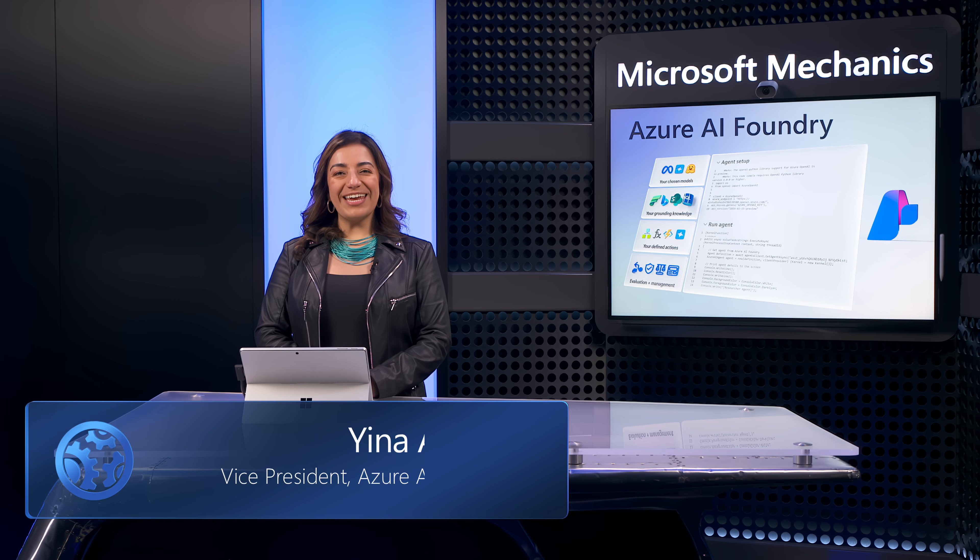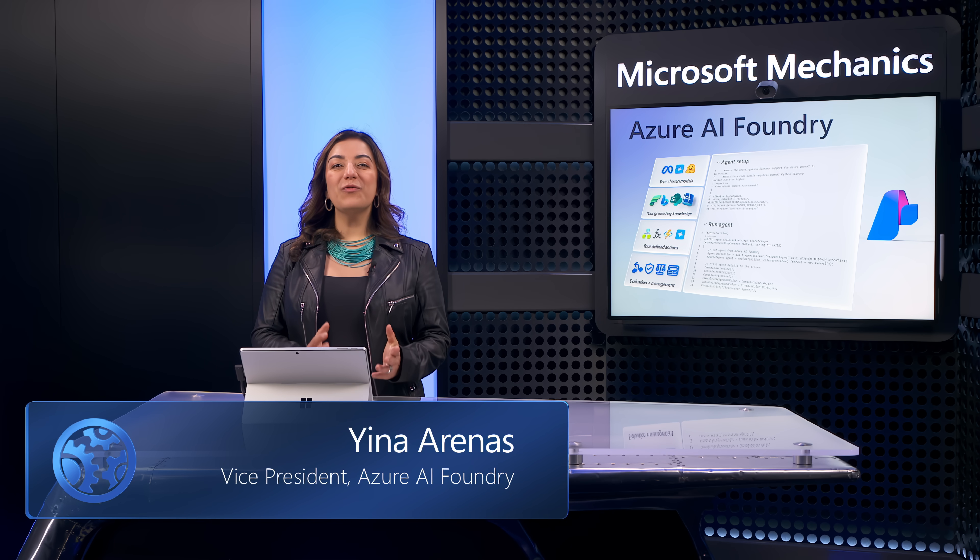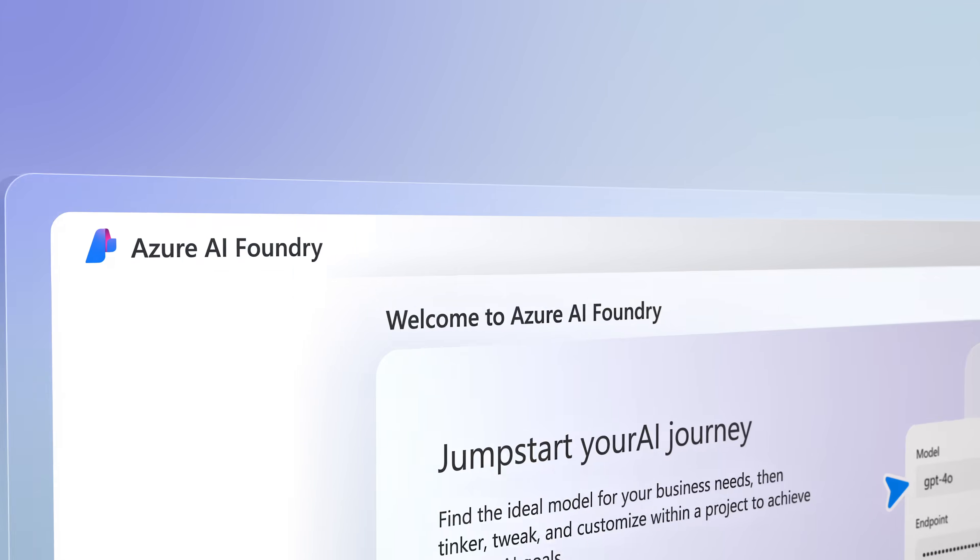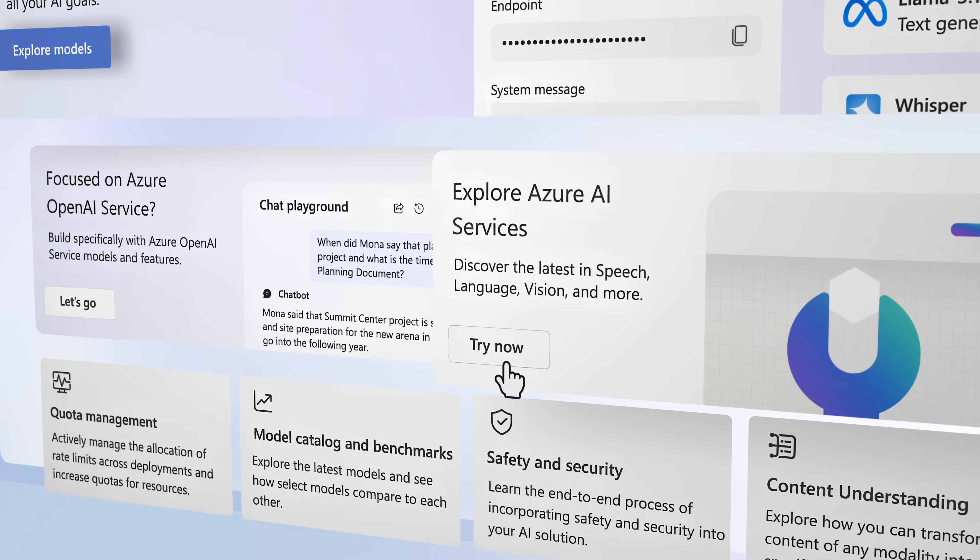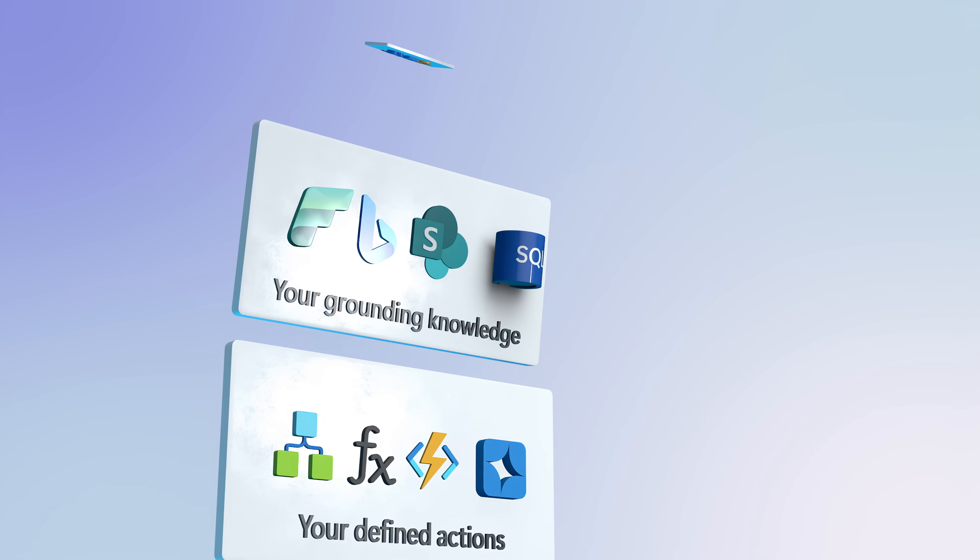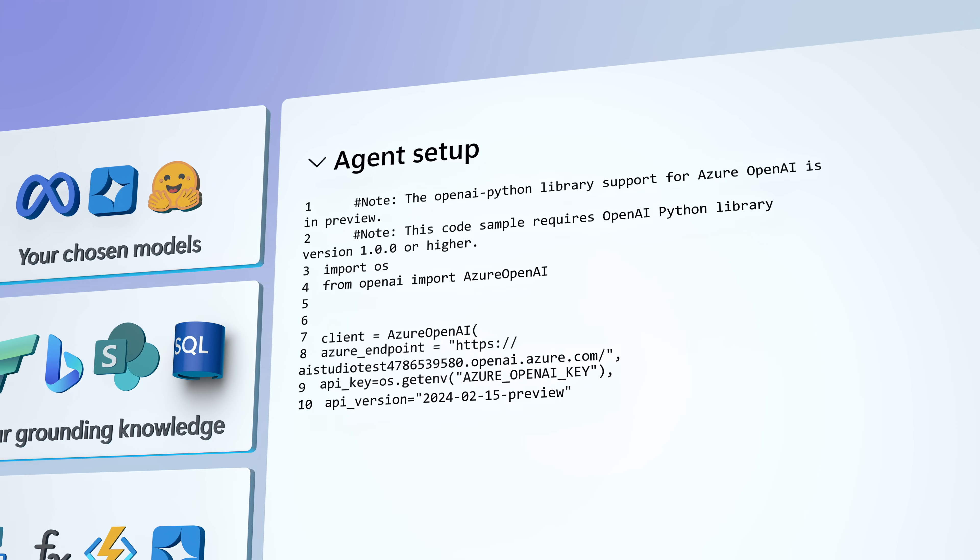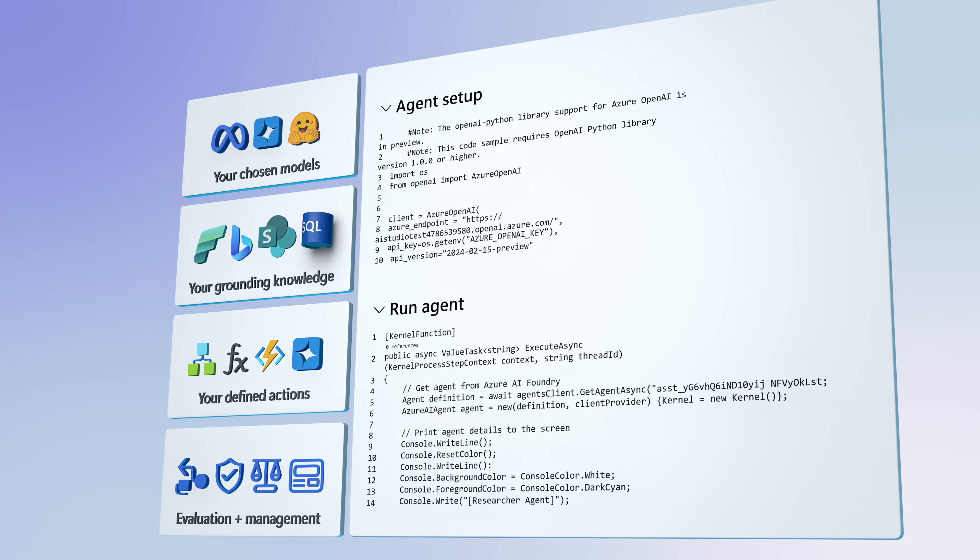If you're looking to create agentic solutions and want to move quickly and efficiently, Azure AI Foundry is the one place for discovering and accessing the right building blocks for your agents with everything you need for AI development.